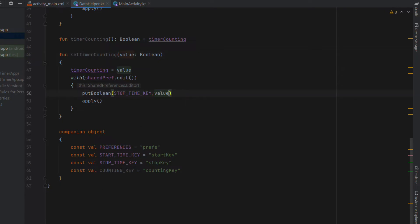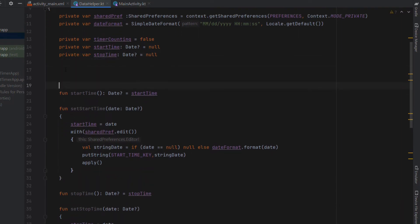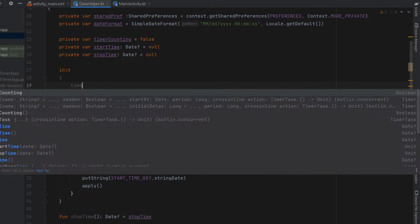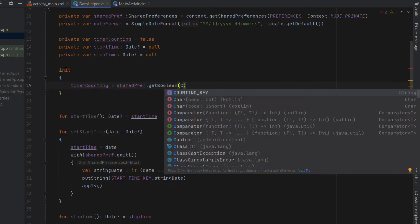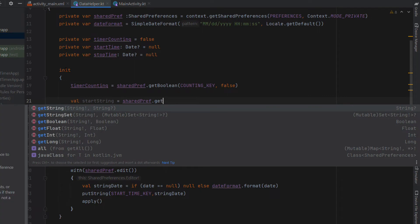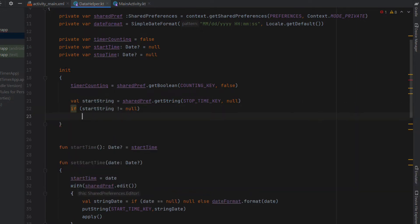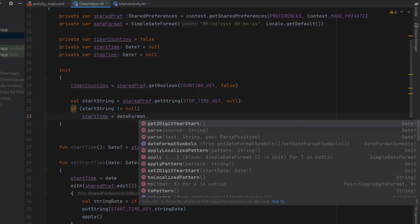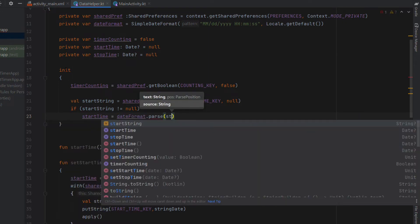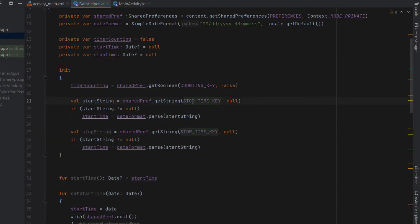The final thing in DataHelper is to load local values back from shared preferences when the class is created, using an init block. We set timeAccounting equal to sharedPreferences.getBoolean with the counting key, defaulting to false. We get startString from sharedPreferences.getString with the start time key defaulting to null, and if it's not null we set startTime equal to dateFormat.parse(startString). We do the same for stopTime using the stop time key.